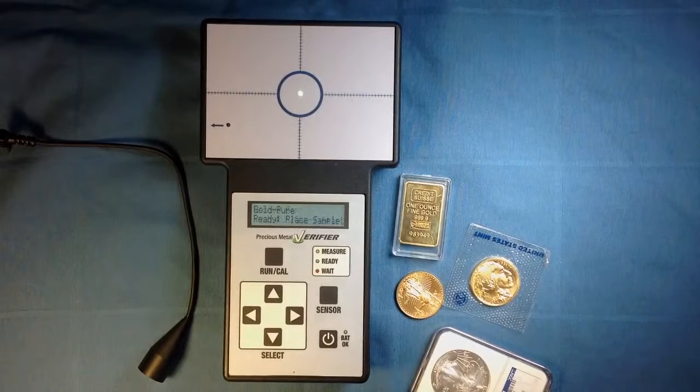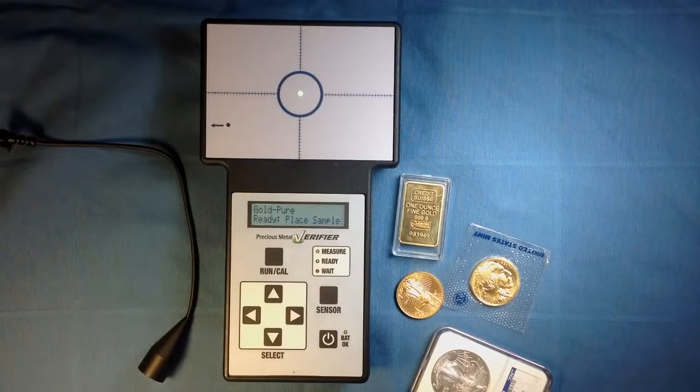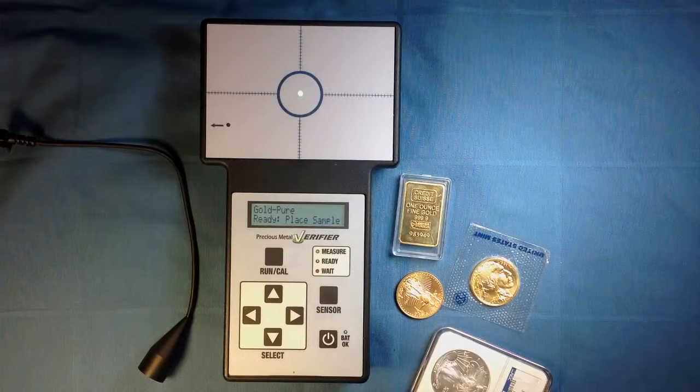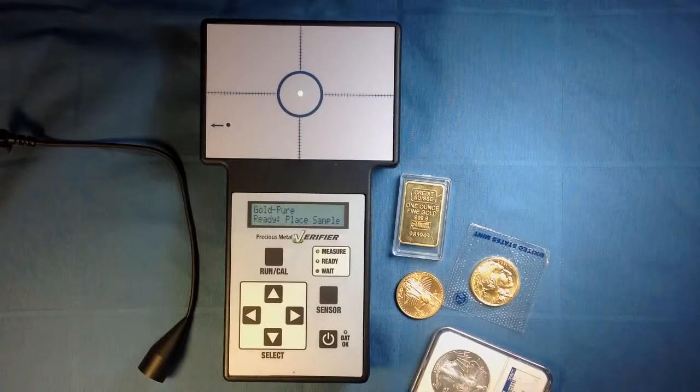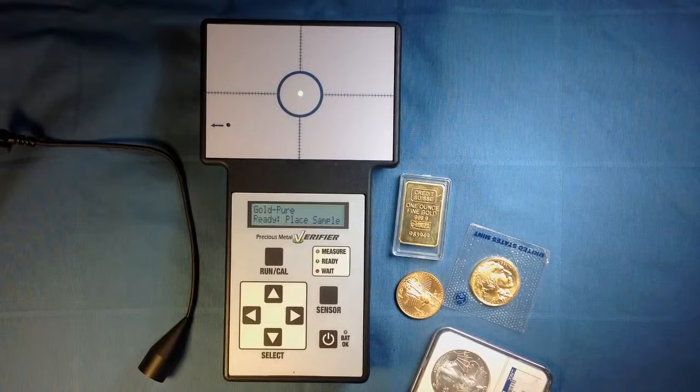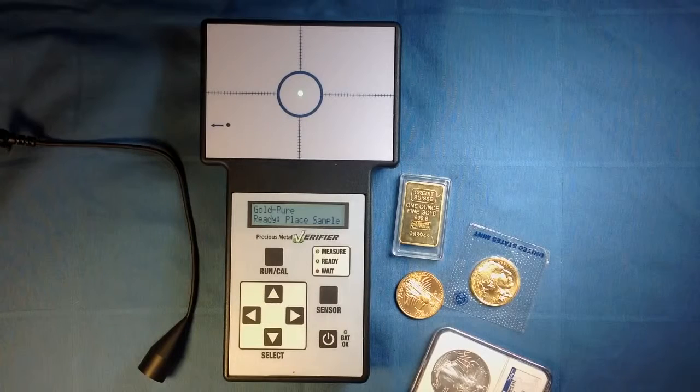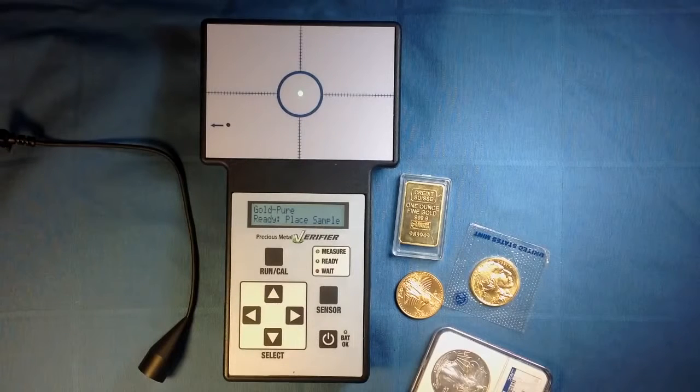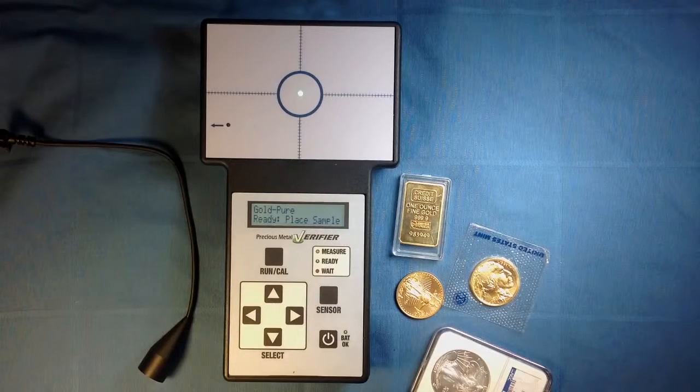The green ready light will come on. As you can see, at this point, pure gold is automatically selected and the display reads Ready, Place Sample.